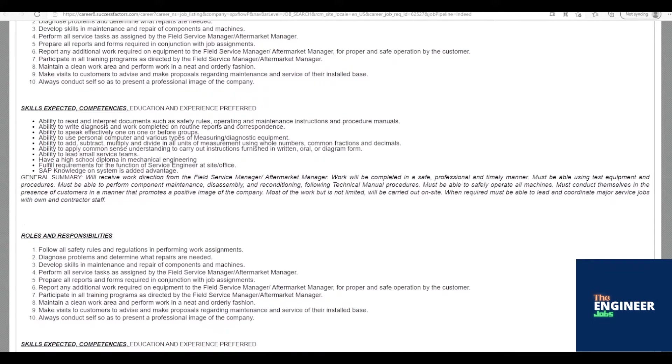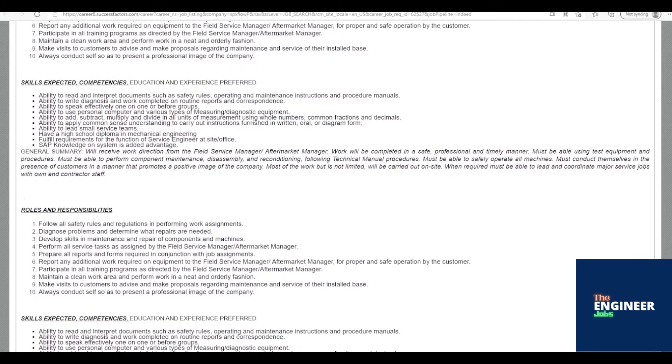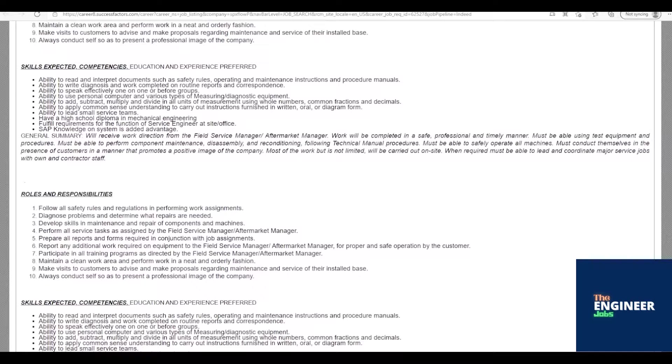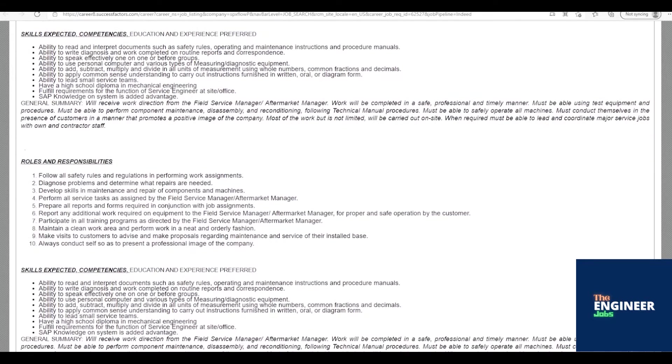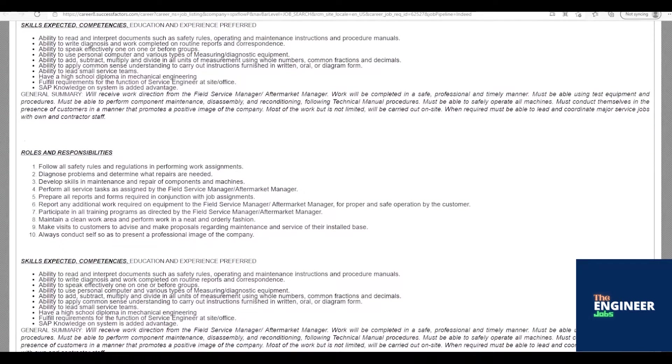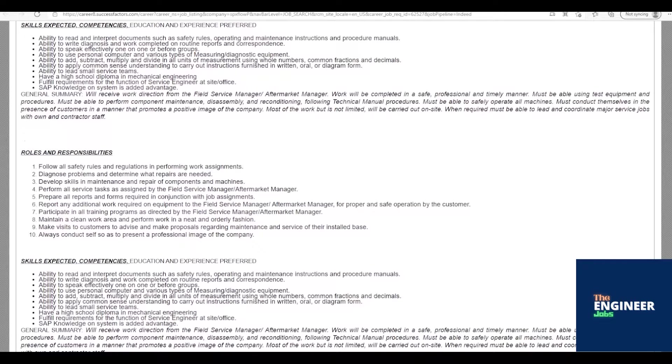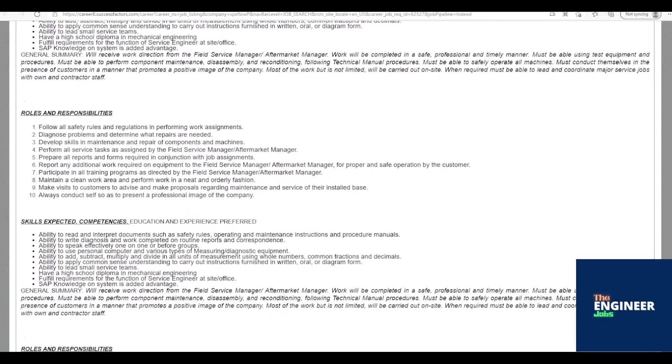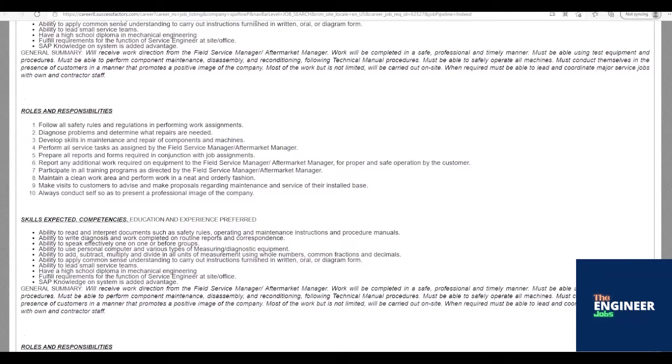Report any additional work required on equipment to the field service manager/aftermarket manager for proper and safe operation by the customer. Participate in all training programs as directed by the field service manager/aftermarket manager. Maintain a clean work area and perform work in a neat and orderly fashion. Make visits to customers to advise and make proposals regarding maintenance and service of their installed base.